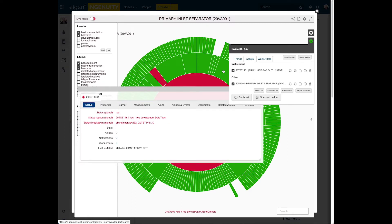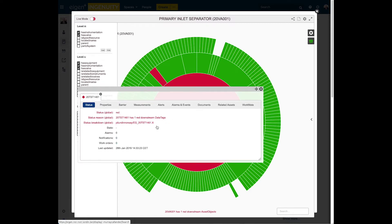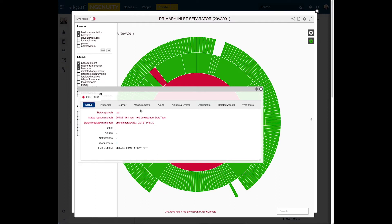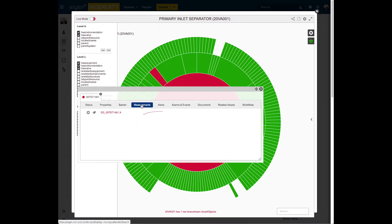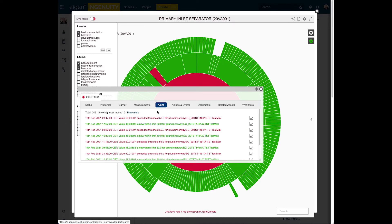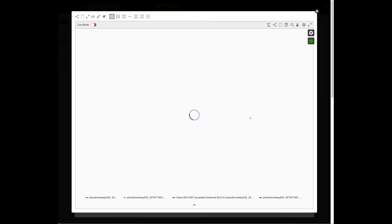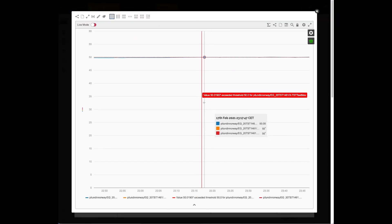So if I go into the common menu here, I can see straight away it's a red status. I can see the tag itself that's causing that. And if I go to the alerts tab via the measurements tab, there in the alerts I can see the latest alert.